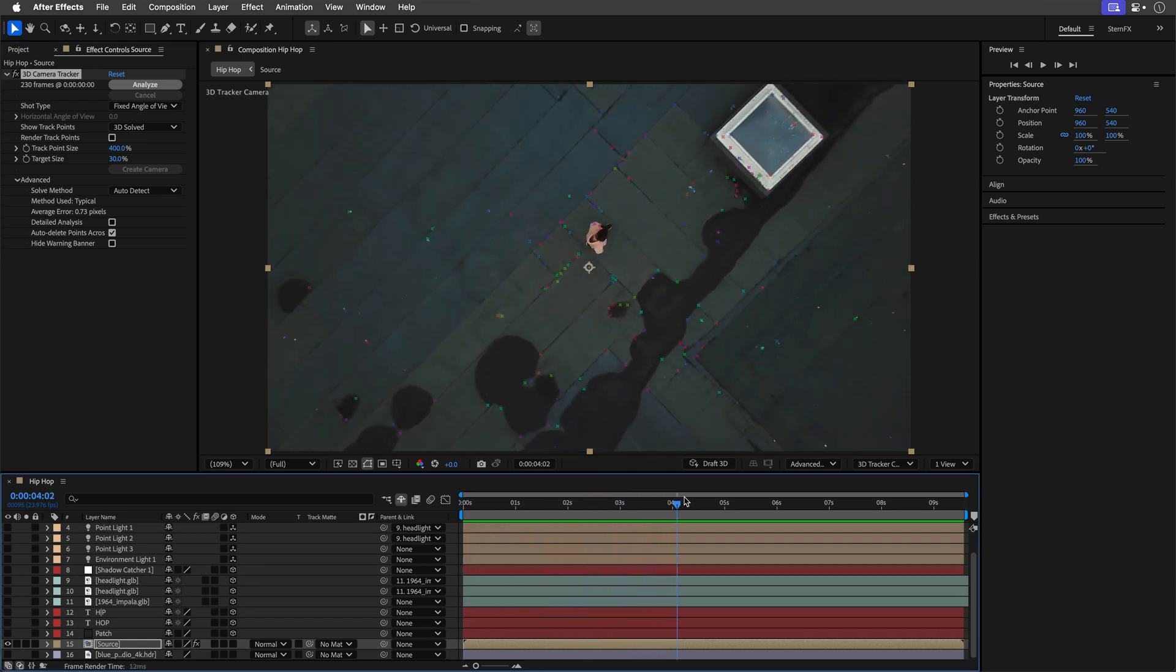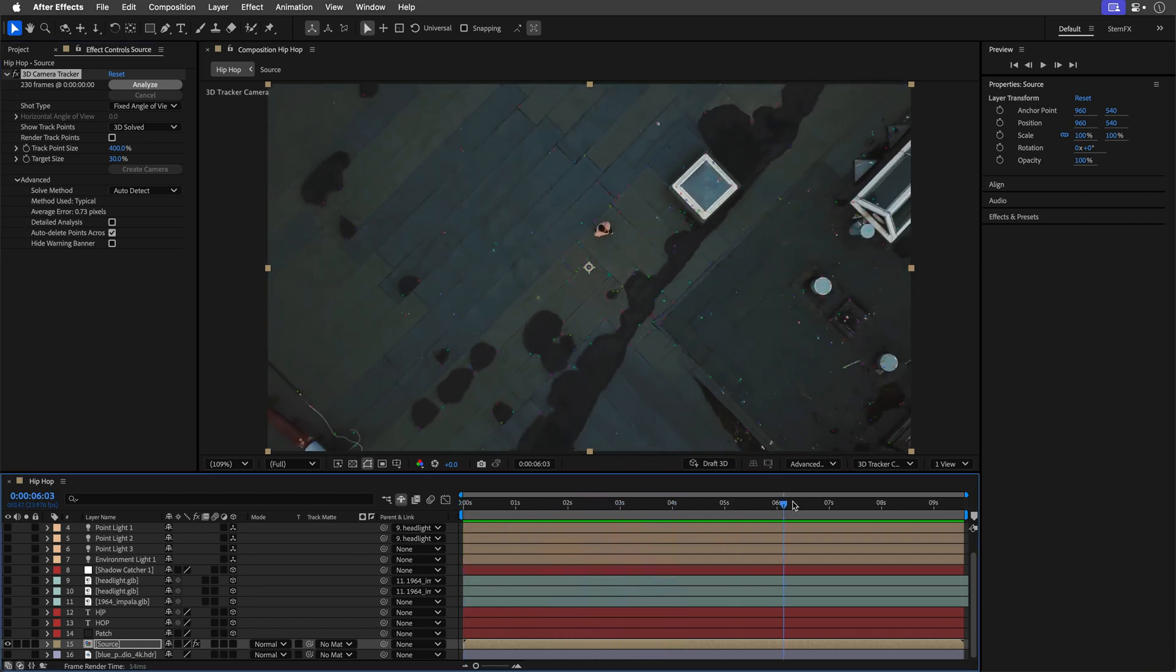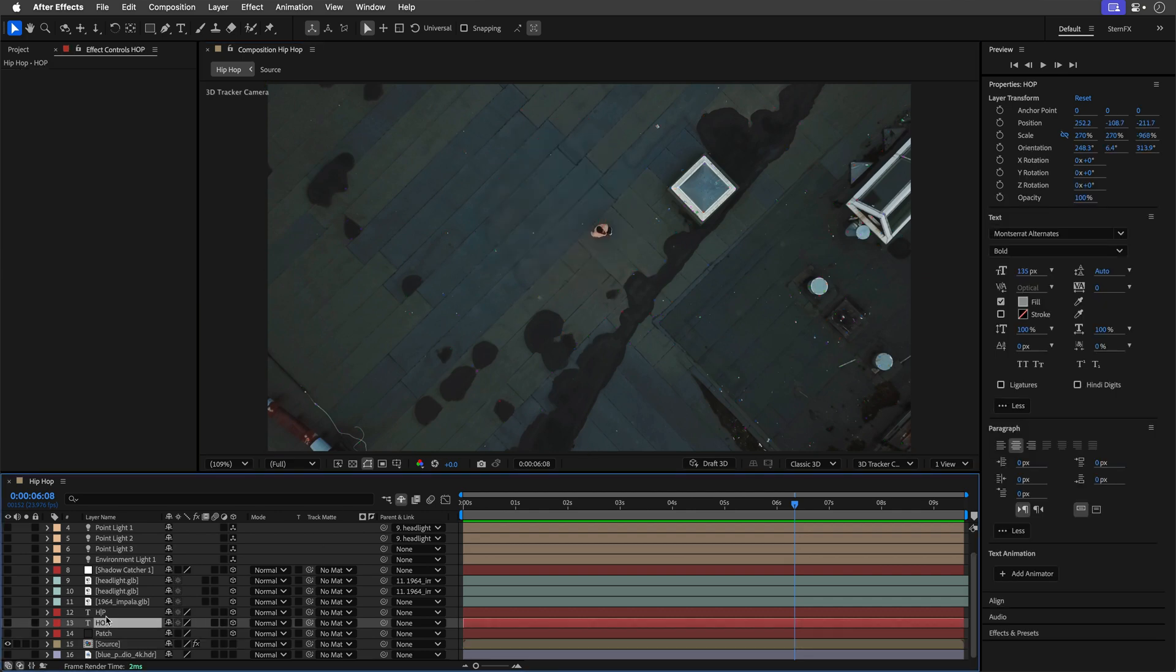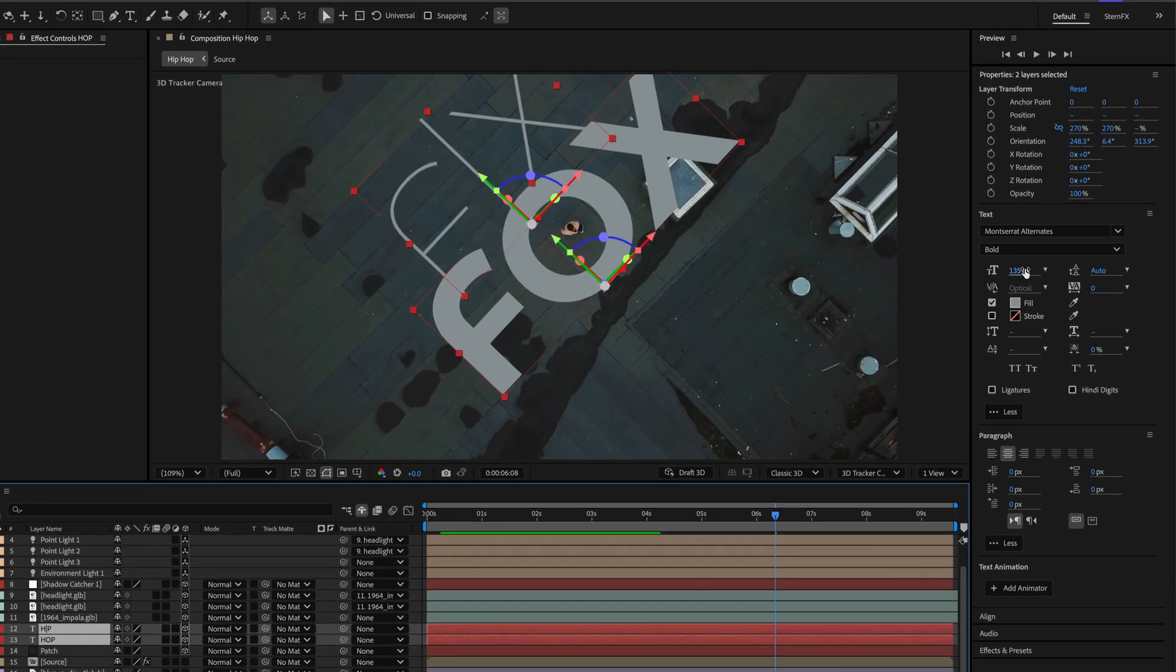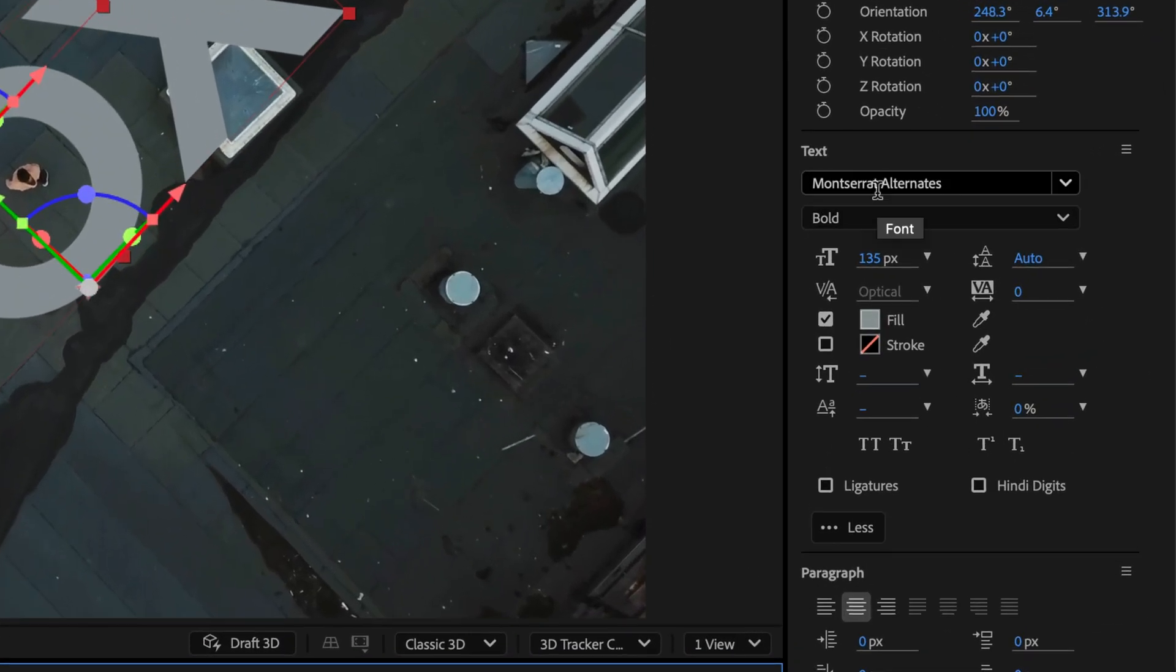With the tracking solved I created a target on the floor to add 3D text and camera. For the hip hop titles I've used the Montserrat Alternate Bold font that you can sync via Adobe fonts.